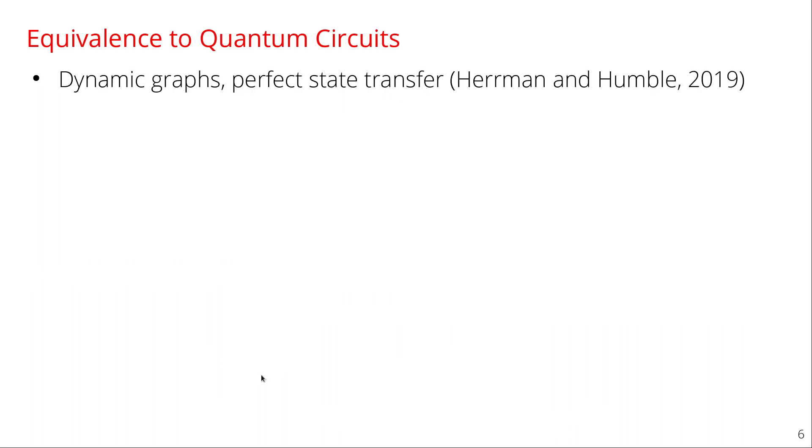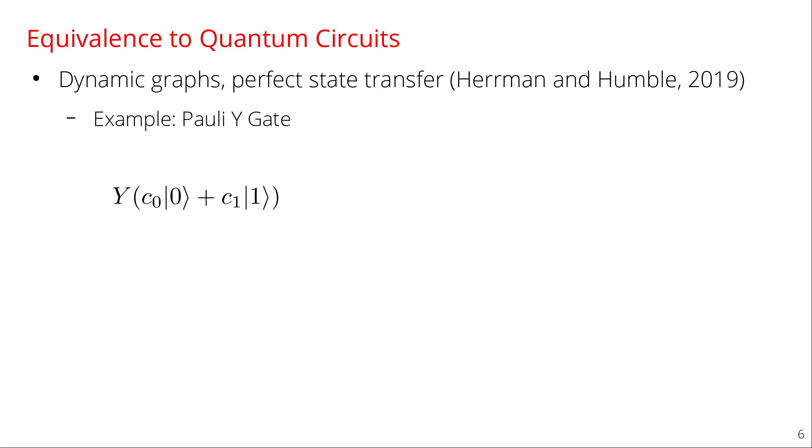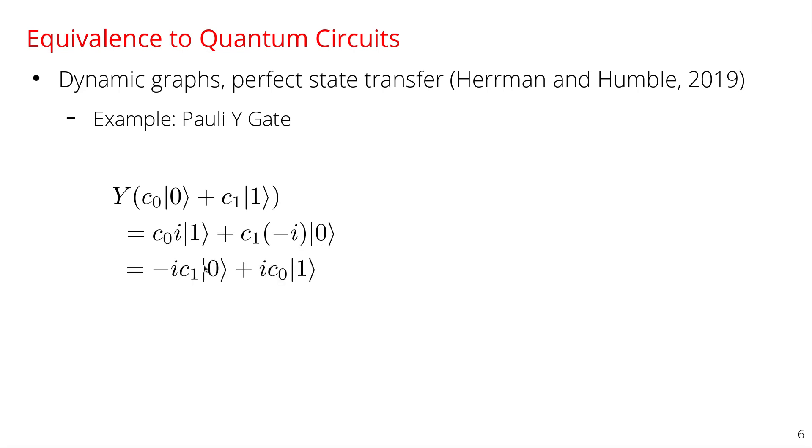So a recent result from last year by Herman and Humble is to use a dynamic graph utilizing results from perfect state transfer. So this is what my work is going to be based on so I'm going to talk about this in a little bit more detail. So let's do an example together. Let's look at the Pauli gate, the Pauli Y gate. So the Y gate acting on a qubit that's in some amplitude times zero plus some amplitude times one does the following. So if you act on it by Y, the zero becomes i times one and the one becomes negative i times zero. So you see that zero becomes one and one becomes zero and then they get a relative phase between the two. And so just to rewrite that, that's what it looks like. So basically zero and one swap and then you get a phase between the two.